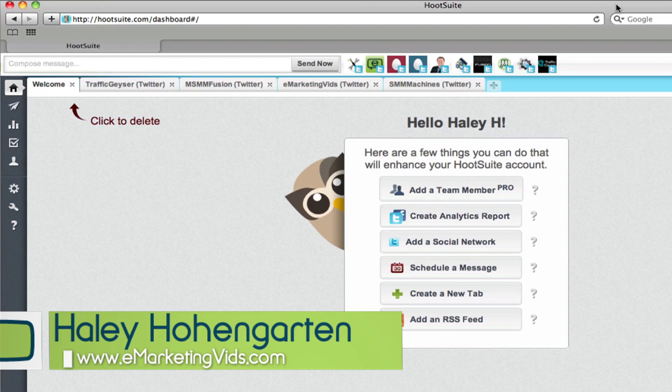Hey guys, this is Haley with eMarketingVids, and I've got another episode of TwitTippin' Tuesdays for you today.